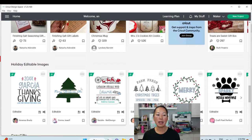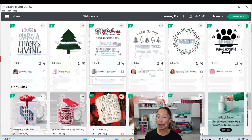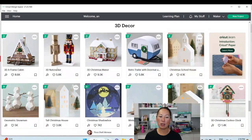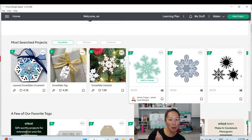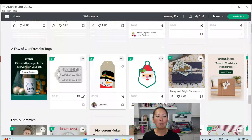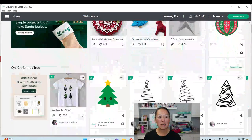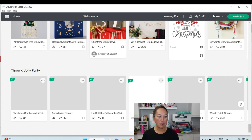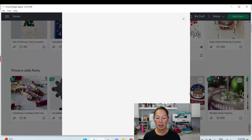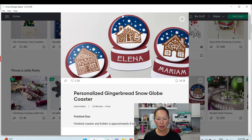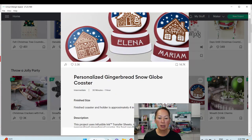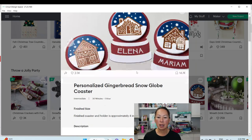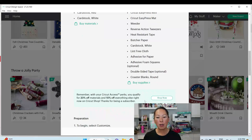We clicked on Holiday from the home page in Design Space and we're scrolling down to find that project. There are so many fun things and so many projects here that it gets you going, but it's very frustrating when you don't know how to make edits and make it yours. We're scrolling down — it's going to take a moment to update — and here is our project. We're going to click on it and customize it. These are coasters and holders.